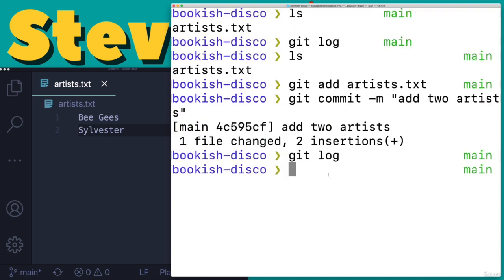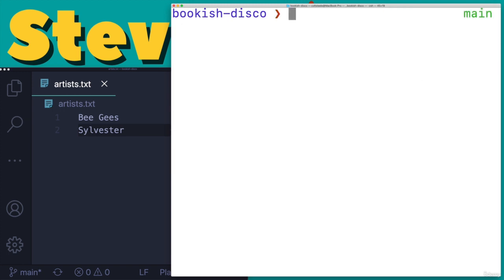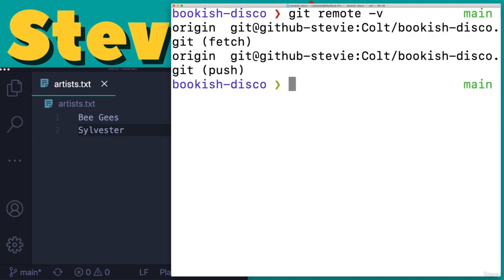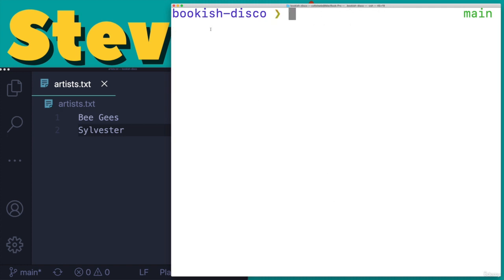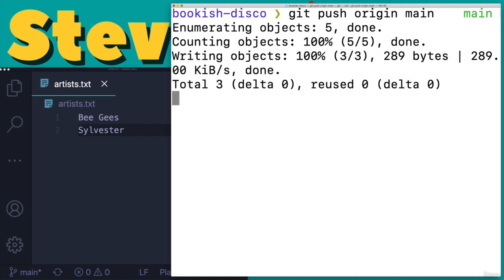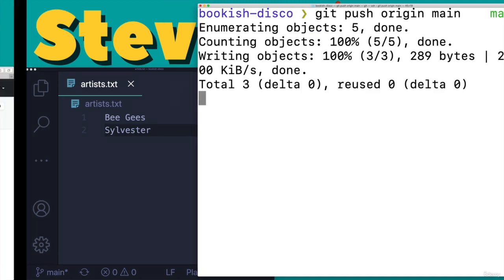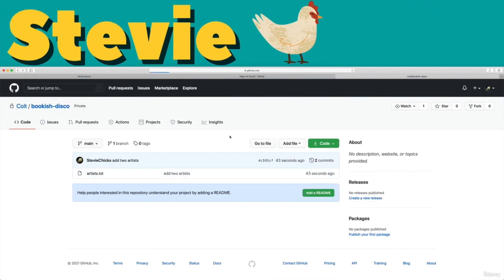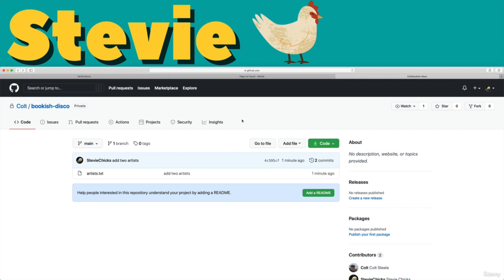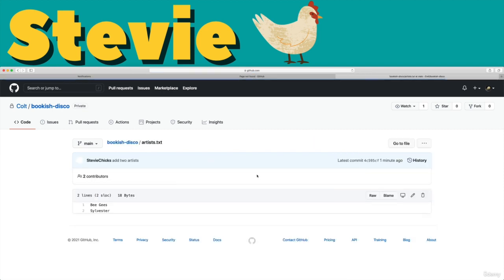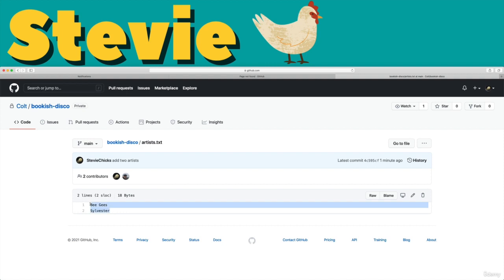And I'm now going to push this up so that it's on GitHub and Colt can go and get it. So to do that, we need to push. See our remote is called origin. So git push origin main. That's the branch we're working on. We refresh the page on GitHub. And we see now we have two commits, add two artists. That's the most recent change.